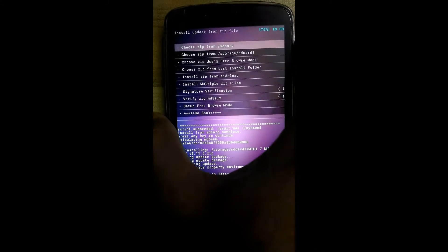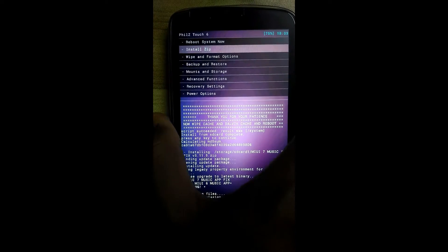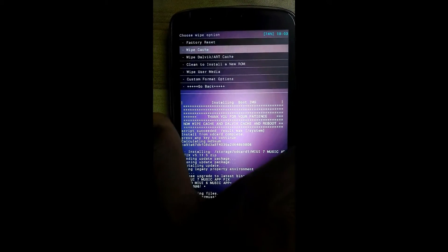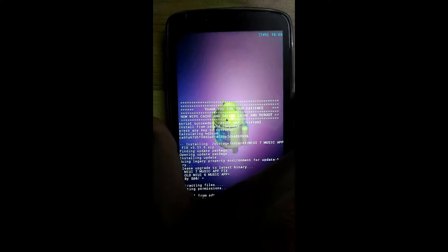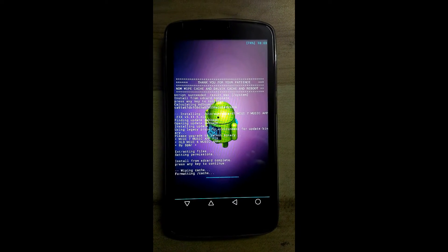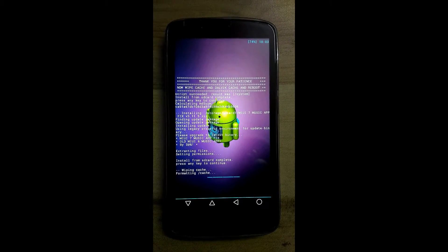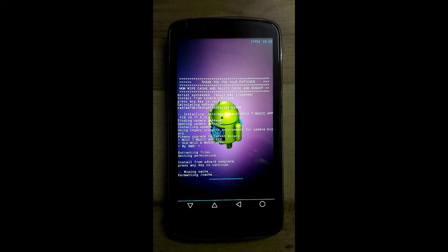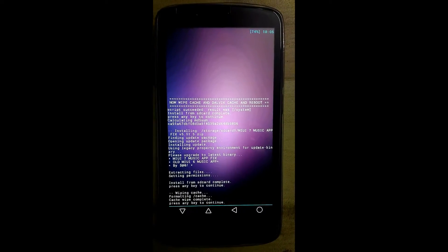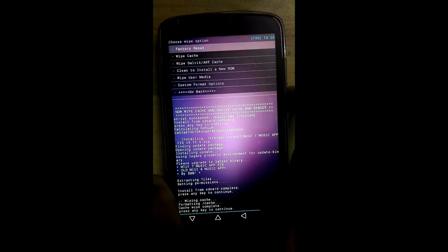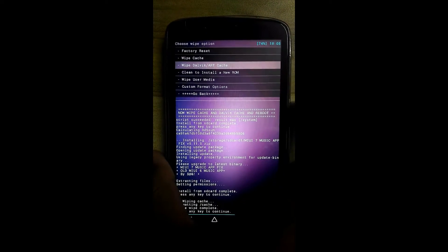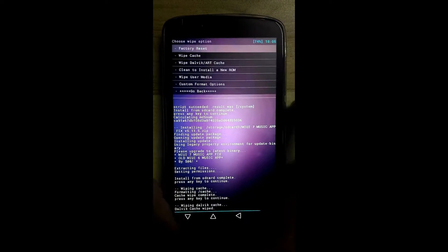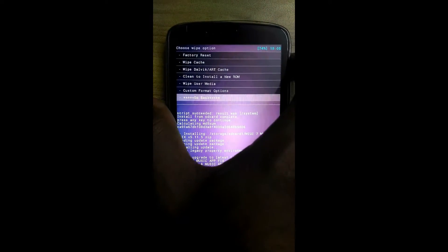Now go back and click on the wipe and format option. Click on wipe cache and click on yes. It will take some time, so maintain some patience. Wiping also completed. Now we will wipe the dalvik cache. Click on yes. This is also completed. Now go back.